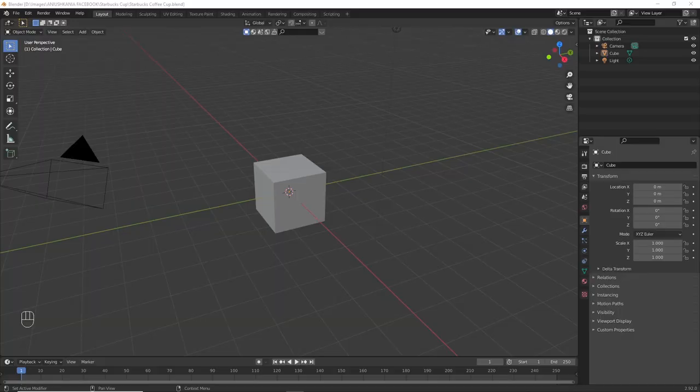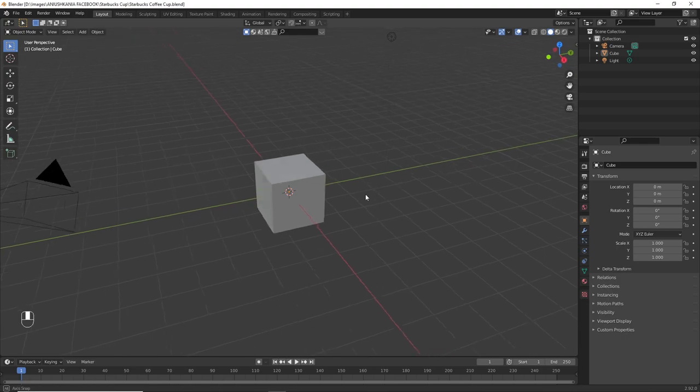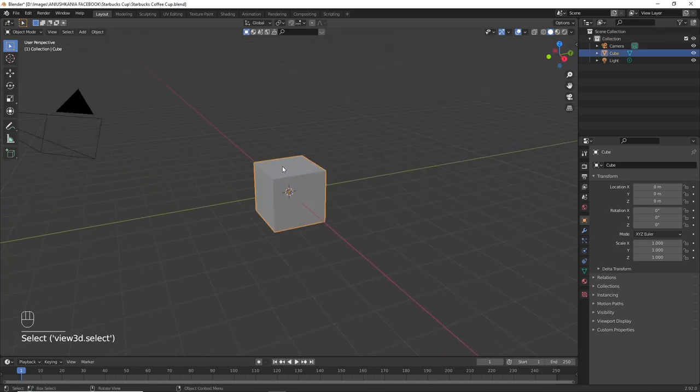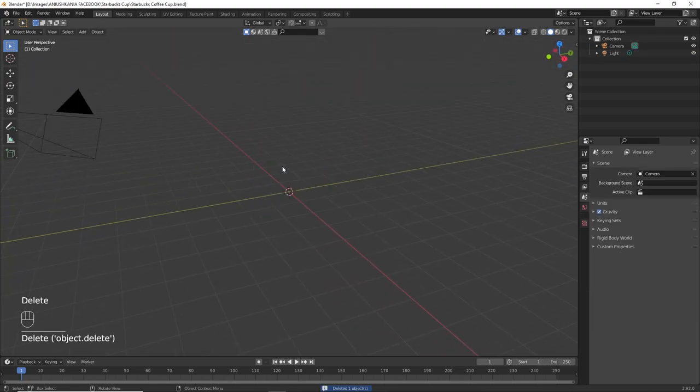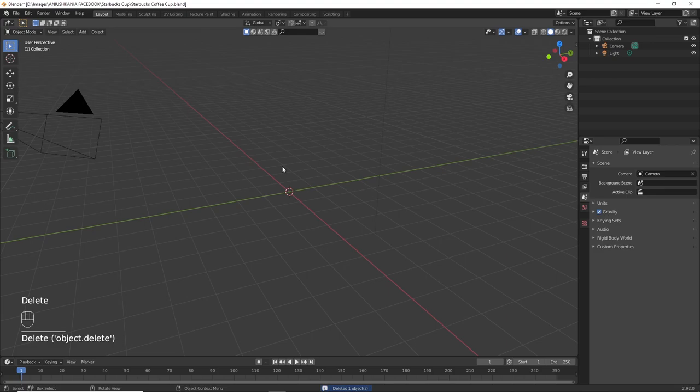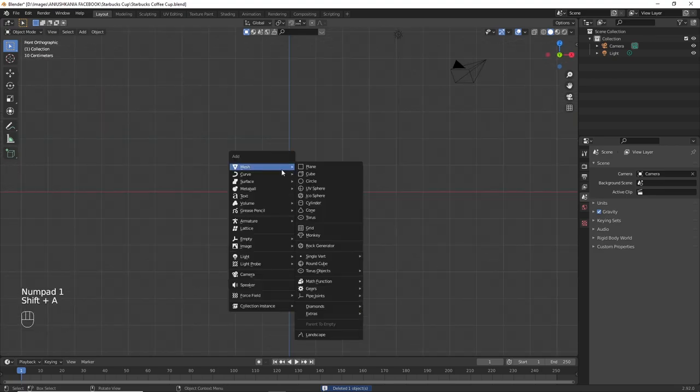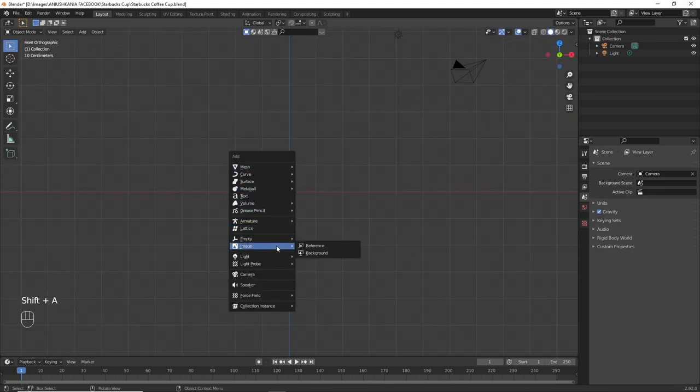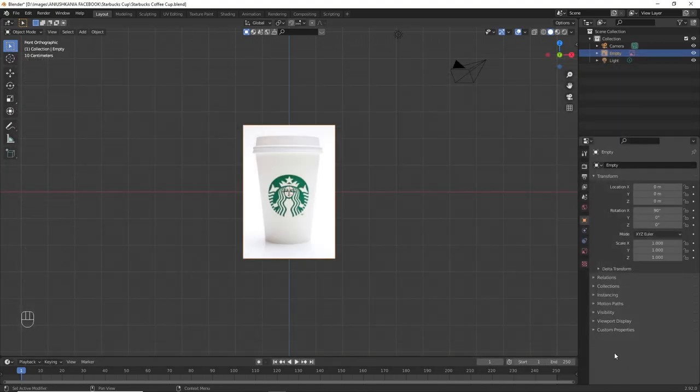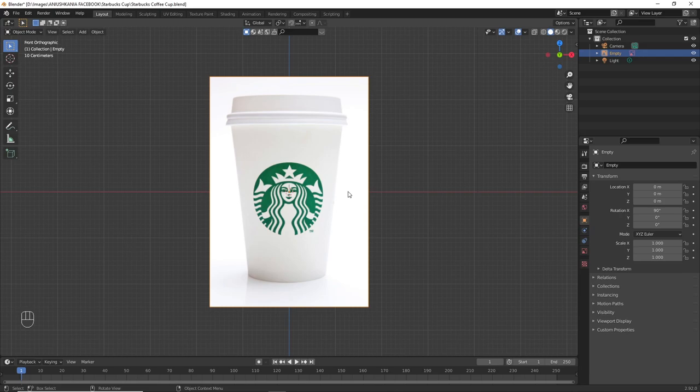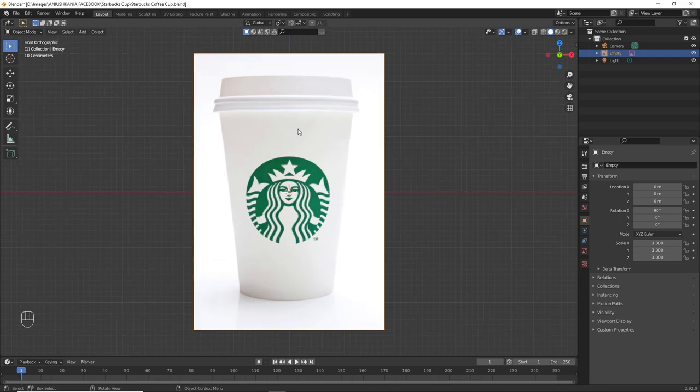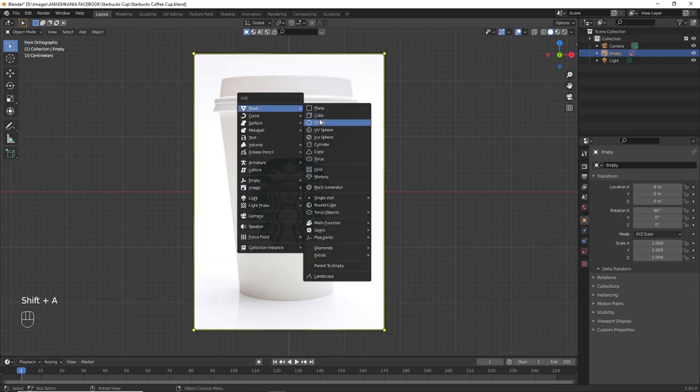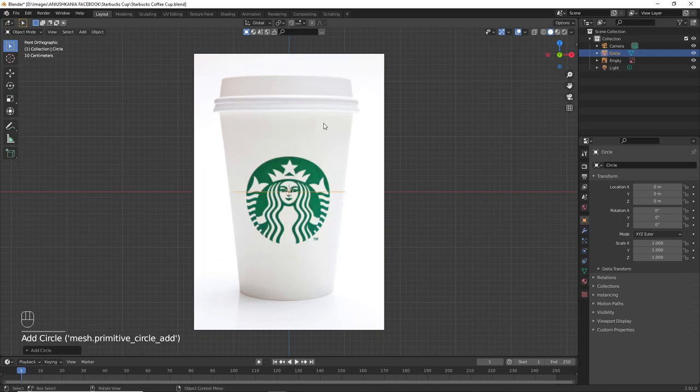So, in order to get started with the cup, we're going to delete the default cube and add the reference image. You can find the link in the description below. Once the image is loaded, we will add a circle by pressing Shift A and circle.